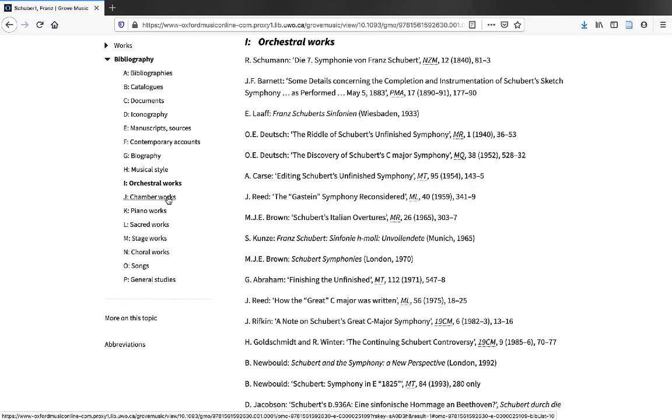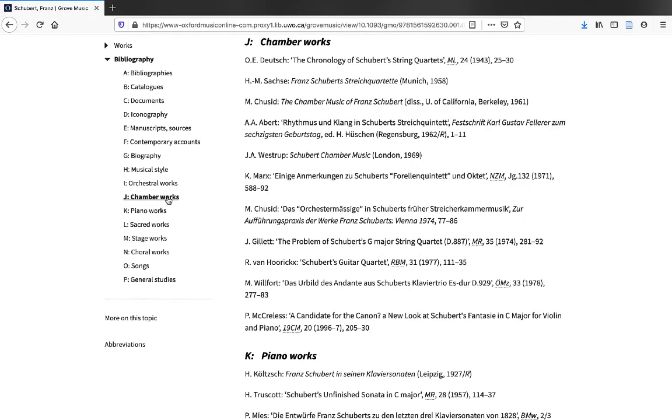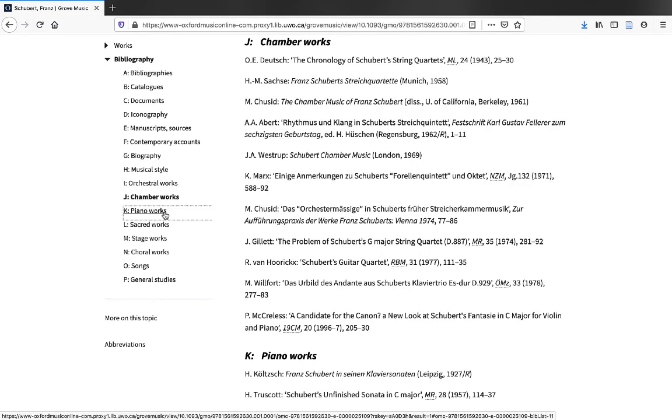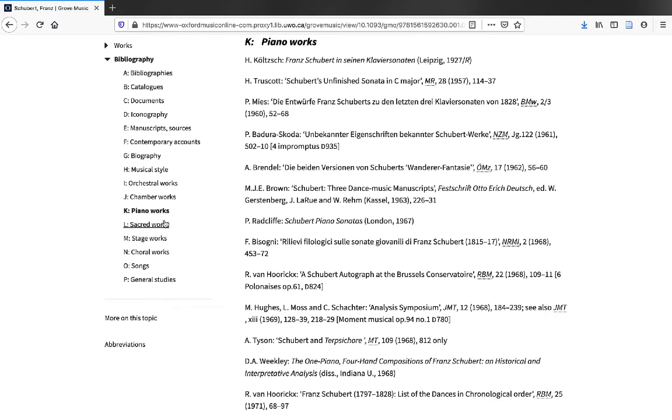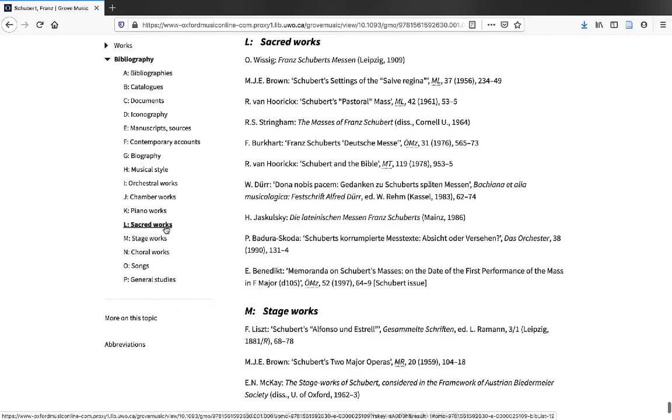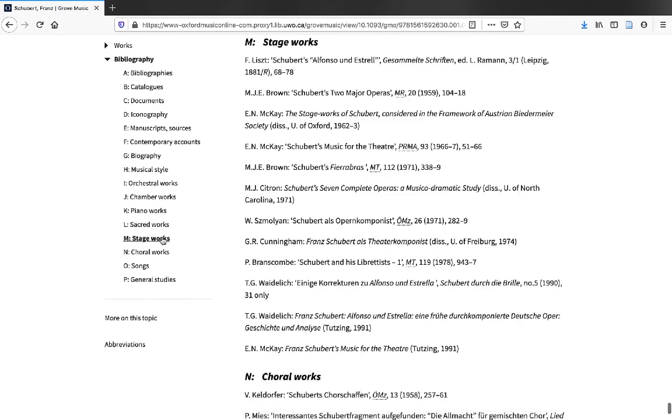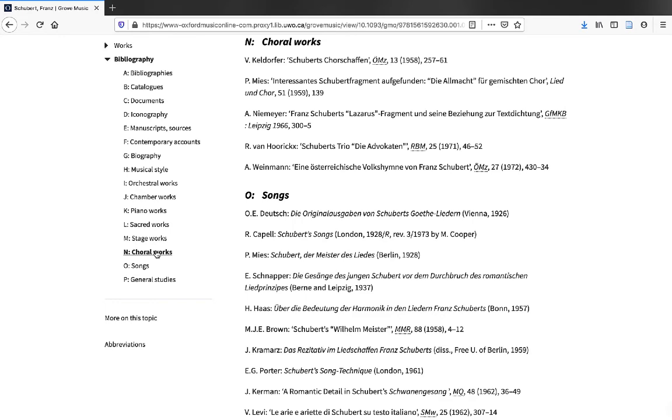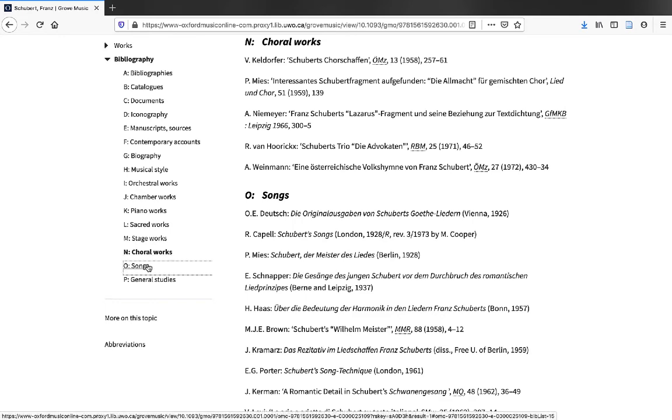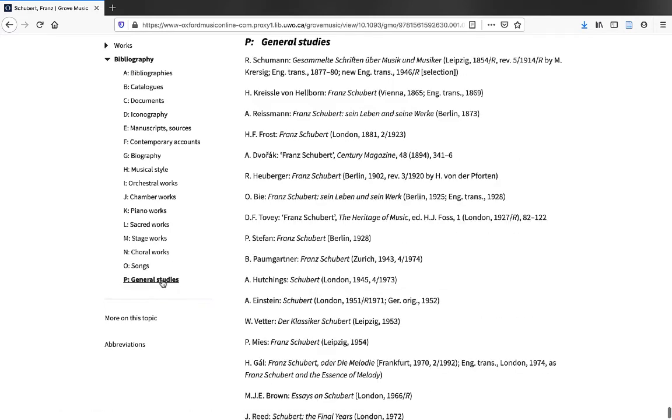It can include references to books, chapters in books, journal articles, and other types of sources. Using these bibliographies can save you a lot of time in tracking down useful resources. You can search for these in the library catalog.